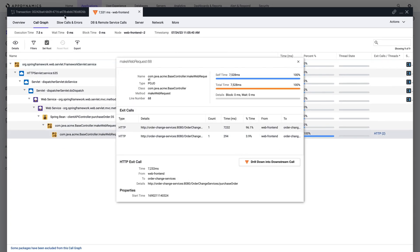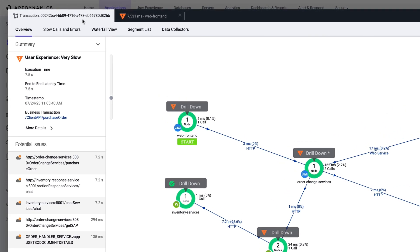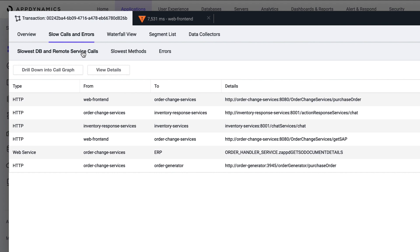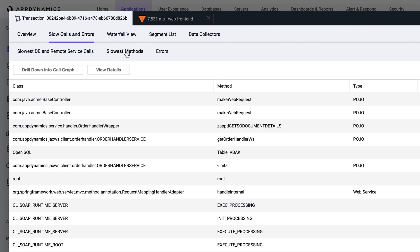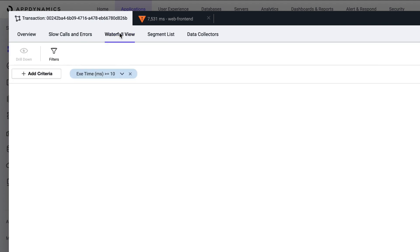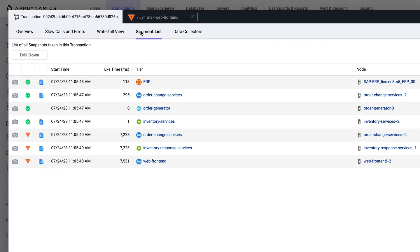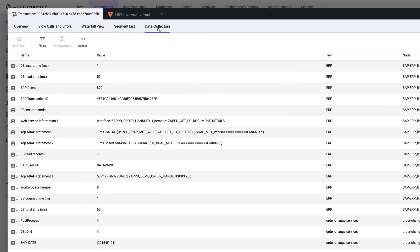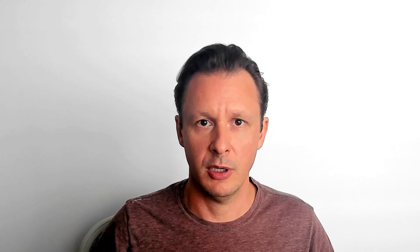Back at the snapshot, we can see there are several tabs providing additional helpful information: slow calls and errors, where we will see the slowest databases, slowest methods, errors if any, a waterfall view, segment lists, and any data collectors. As you can see, we are very actively engaged in proactive issue identification. Snapshots are super helpful for diagnosing the root cause in complex environments such as SAP ERP landscapes, and having access to a full call graph initiated by AppDynamics or through a diagnostic session is going to provide us the context and the details necessary to streamline operations.